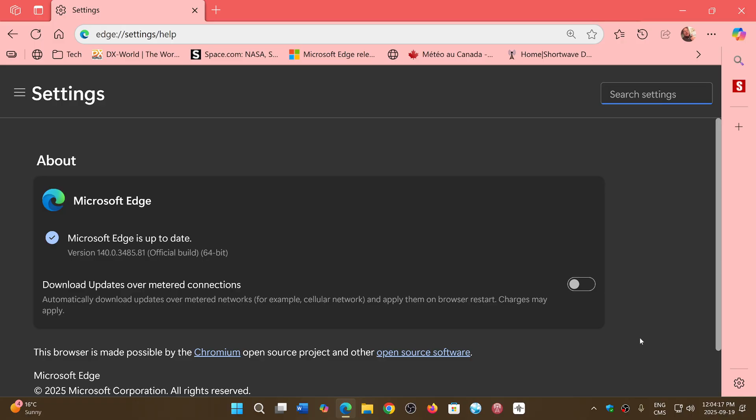Whatever browser you use, Brave, Opera, Vivaldi, everything except Firefox, basically, make sure you update to stay safe.